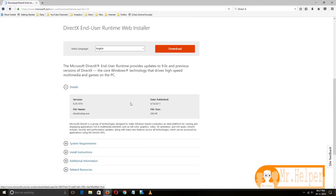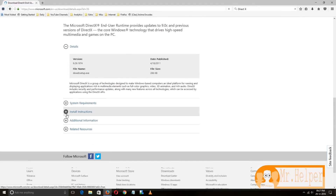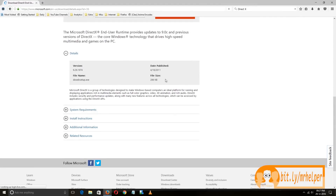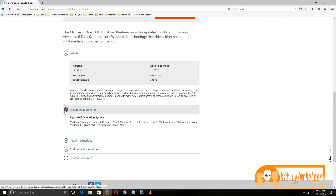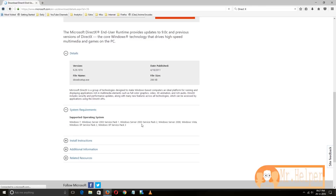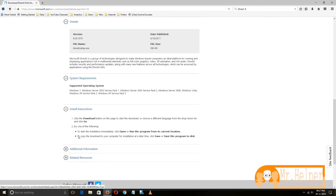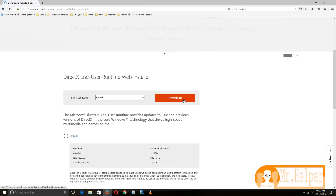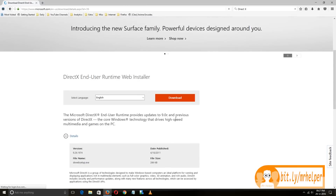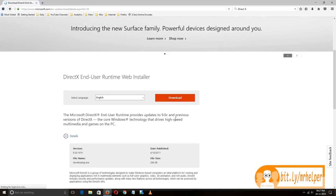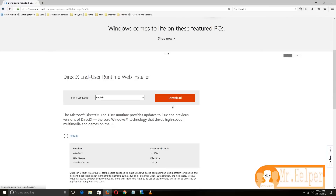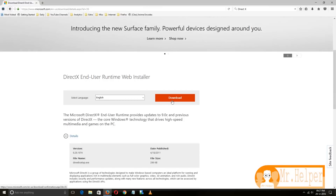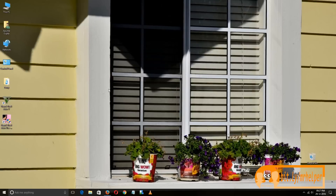In the details you will get all the information — it is an online installer file. The system requirements and installation details are listed there. Just click on Download and it will download your DirectX. After you open that file, your DirectX will automatically download and install, and then you are done.